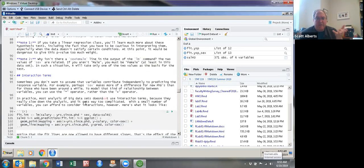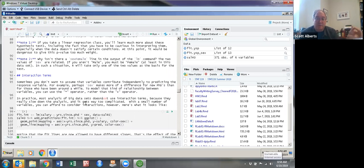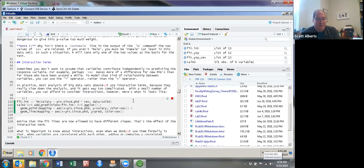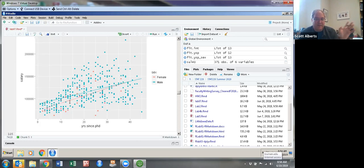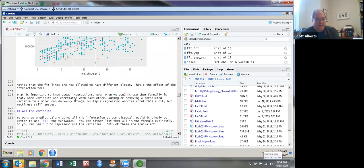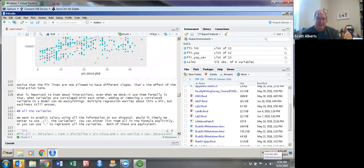Another thing we can do is look at interaction terms. We typically don't do these in data science, but in regular regression courses you'll learn all about them. An interaction term multiplies the terms together — so the question is maybe the gender effect gets bigger or smaller as you get older. When we run that model, the slopes are different and the female line actually catches up. More importantly, if we look at the summary, it's not very significant at all. Interaction effects really slow down model making, so when we're running big statistical models we tend not to use them.